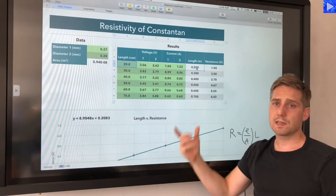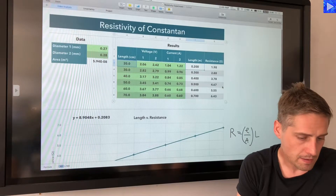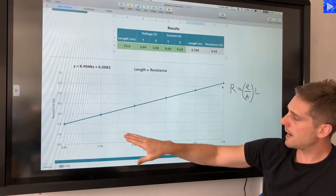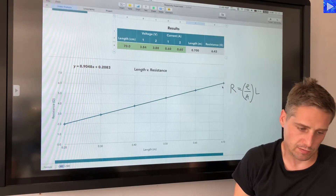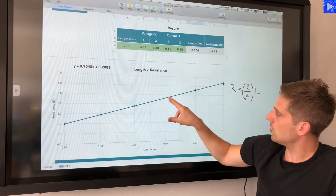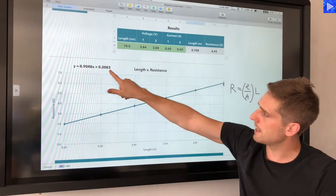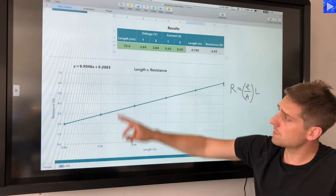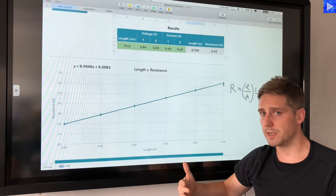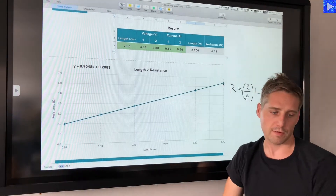Length and resistance are the two quantities plotted in the graph. As I was inputting the data, the data points appeared and the trend line automatically updated. The data looks very good — all points are on or very close to the line — but there is a non-zero y-intercept, suggesting some systematic error offsetting the line from passing through the origin.